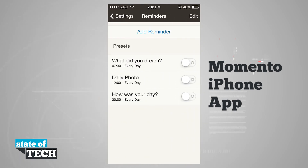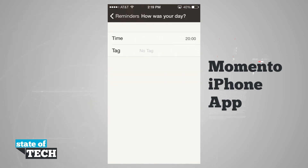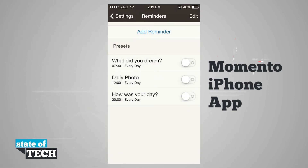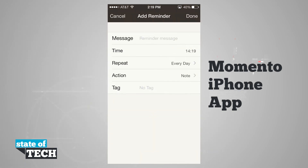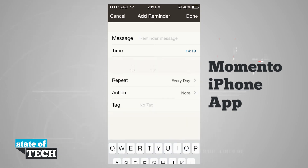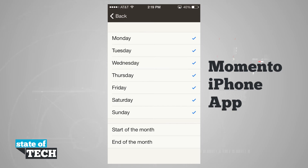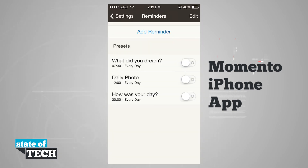In settings we have reminders, where we can be reminded for things like what did we dream, a daily photo, or how was our day. We can tap edit in the top right-hand corner to select a reminder and choose the time and tag. We can also tap add reminder to give it a new message, time, repeat, action, and automatically add a tag to it. Once done, the reminder will be added, and if enabled — shown in green — it's going to remind us at whatever period of time we've set up.